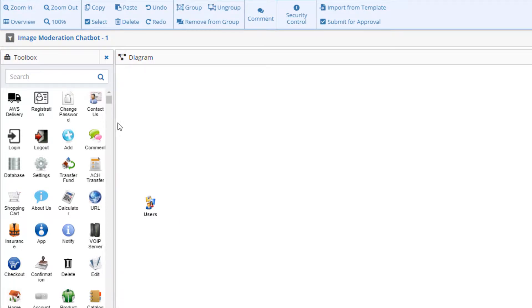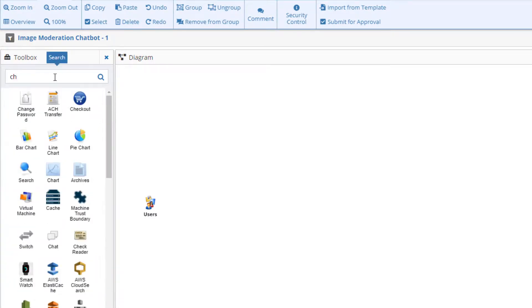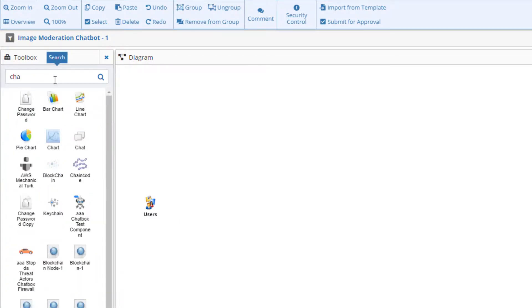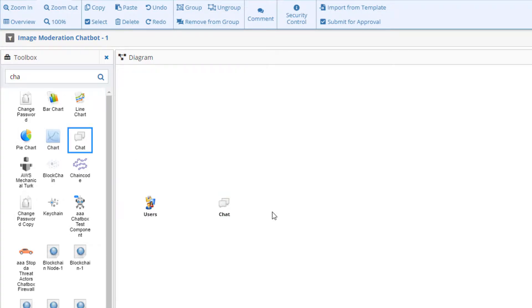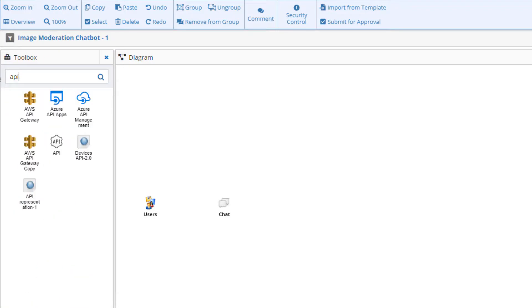We'll anticipate that users will post a message containing an image to a chat app channel being monitored by our chat box.